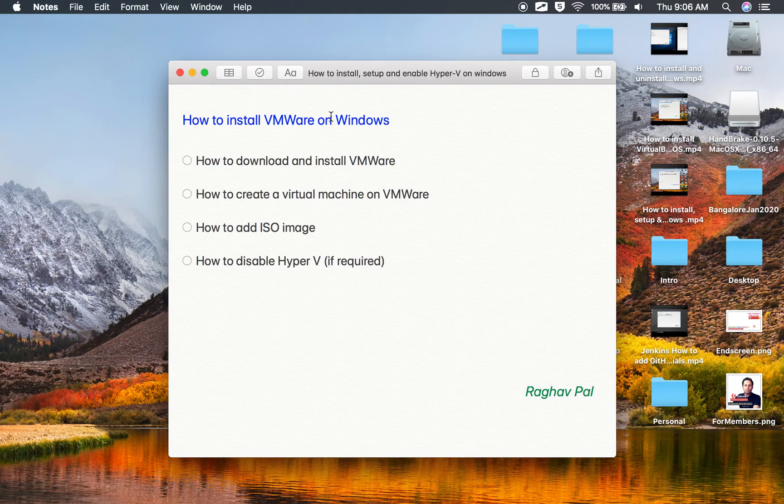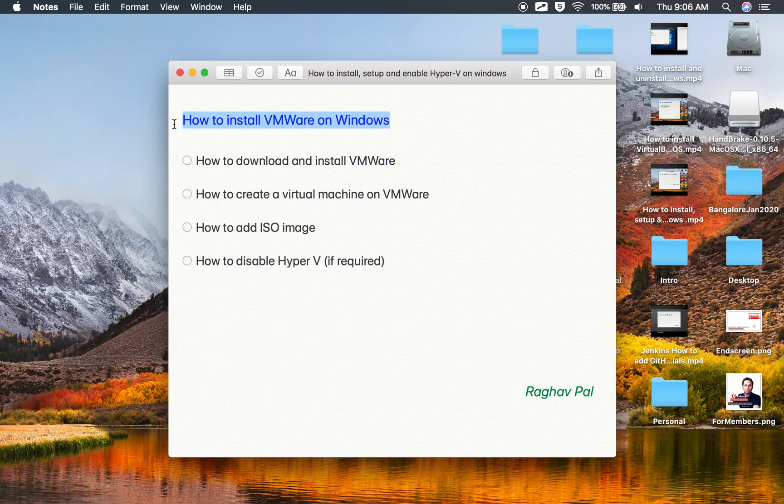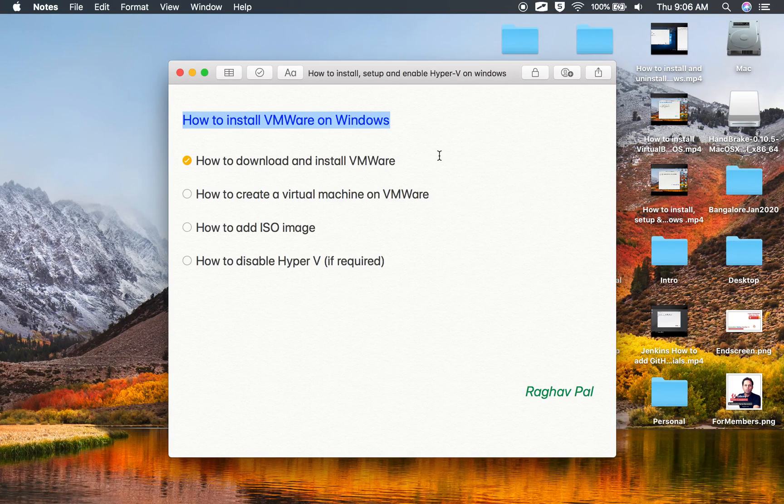Hello and welcome to this session. I'm Raghav and today we are going to learn how to install VMware on Windows. I will go very basic step by step and we will learn how to download and install VMware.